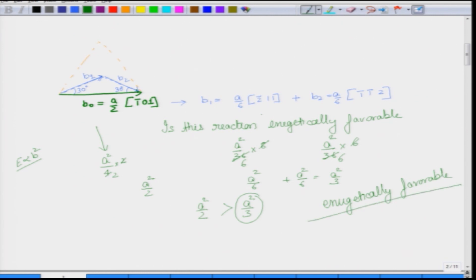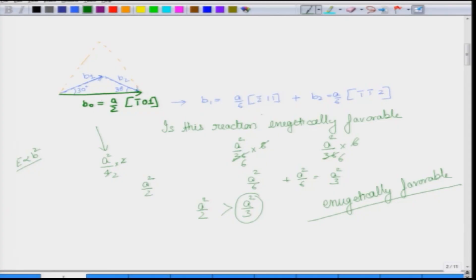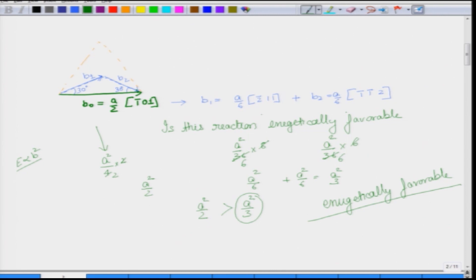This is something we assumed in our previous lecture when we were trying to understand whether this can actually form or not. Yes, energetically this is favorable. We have not yet gone to the issue of the stacking fault that will be created, which will add another energy contribution, but for now we are just looking at these two partials getting formed. As far as the partial formation is concerned, it is completely possible. There is a ready-to-go model called Thomson's tetrahedron which will come later and describes these in a very easy way.